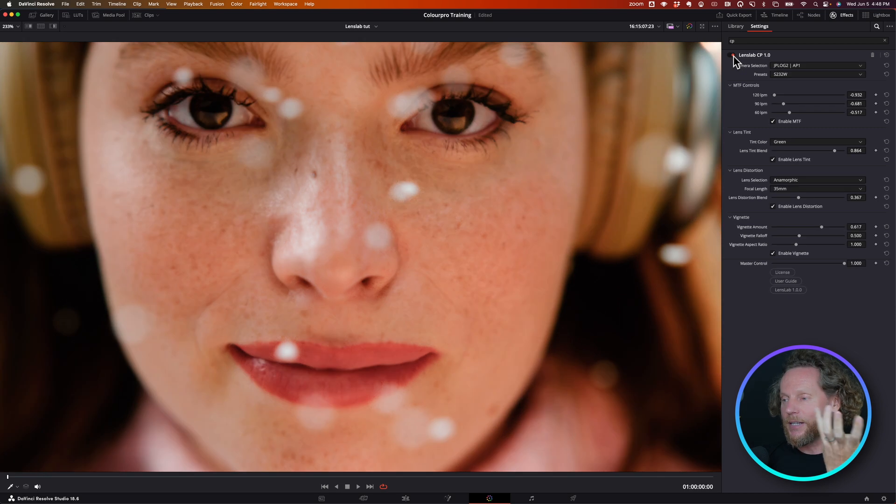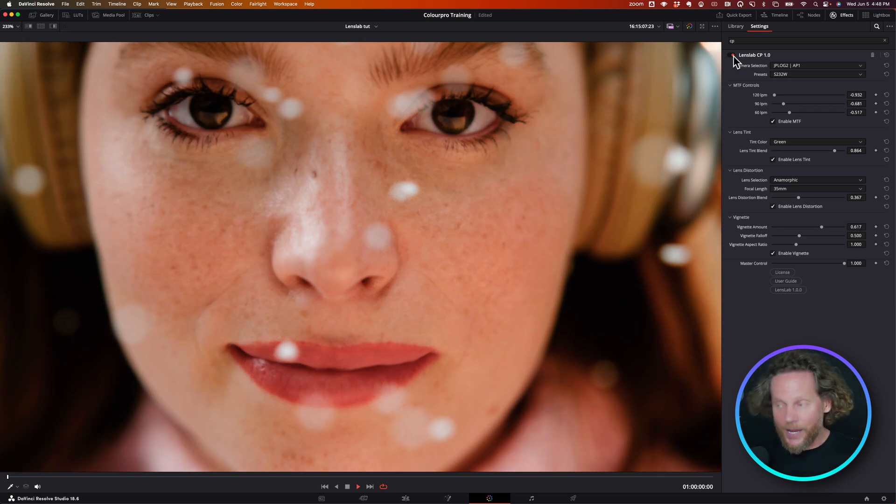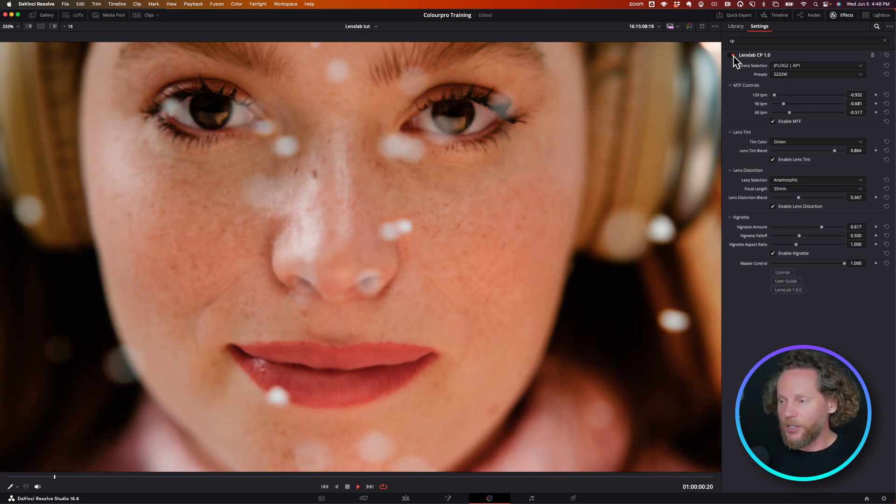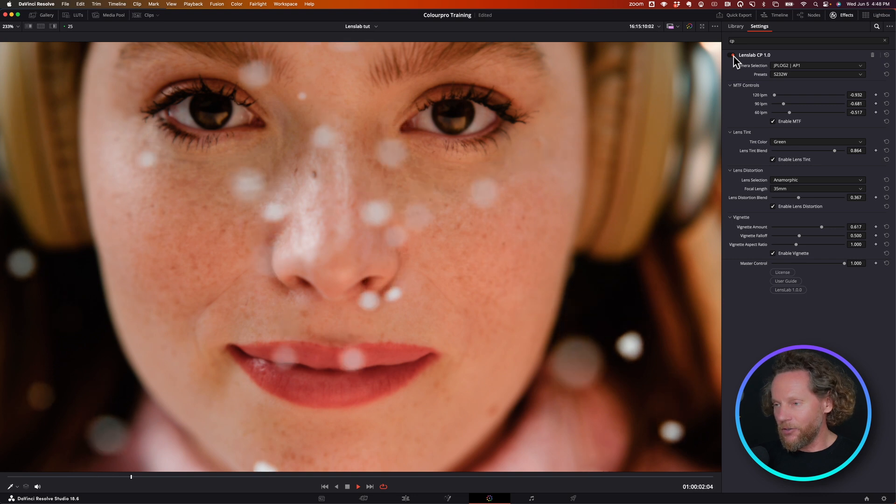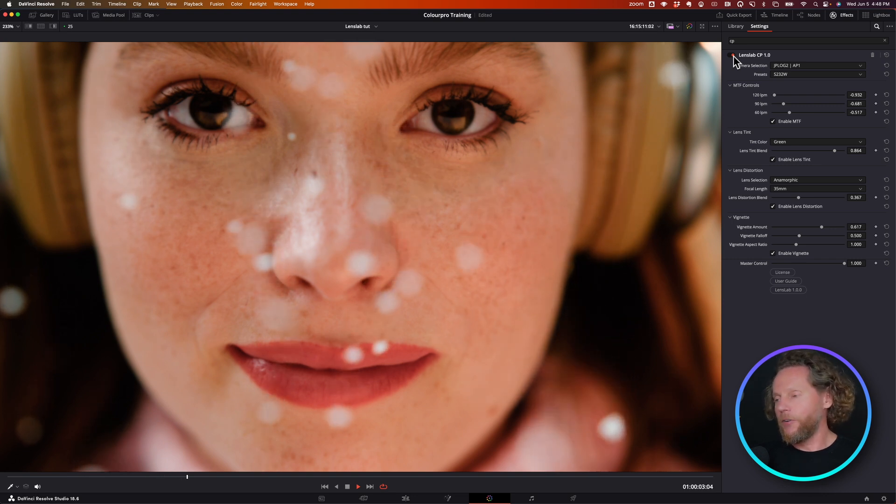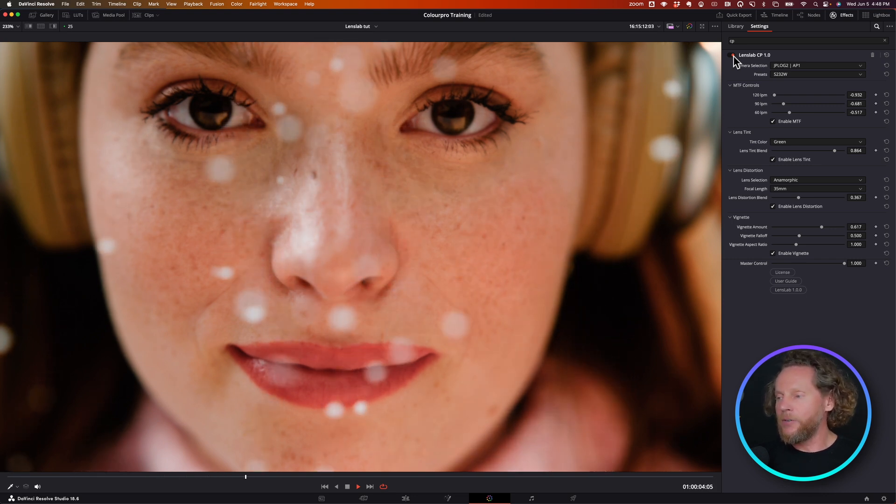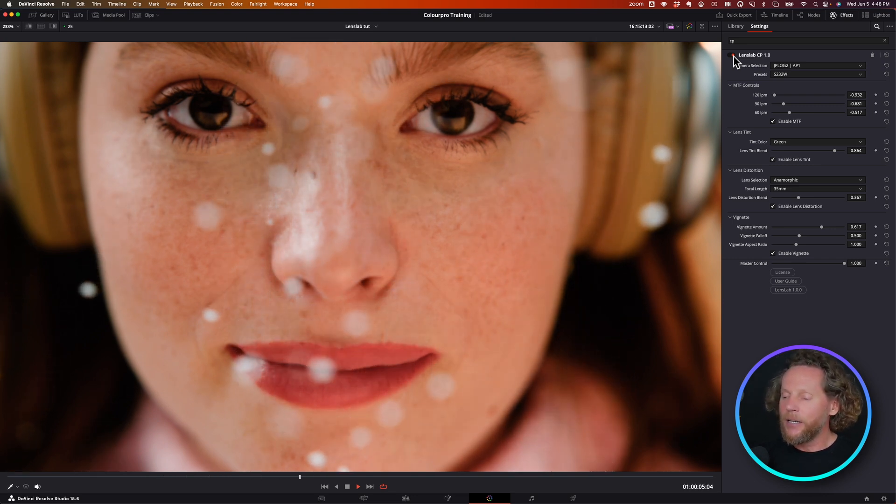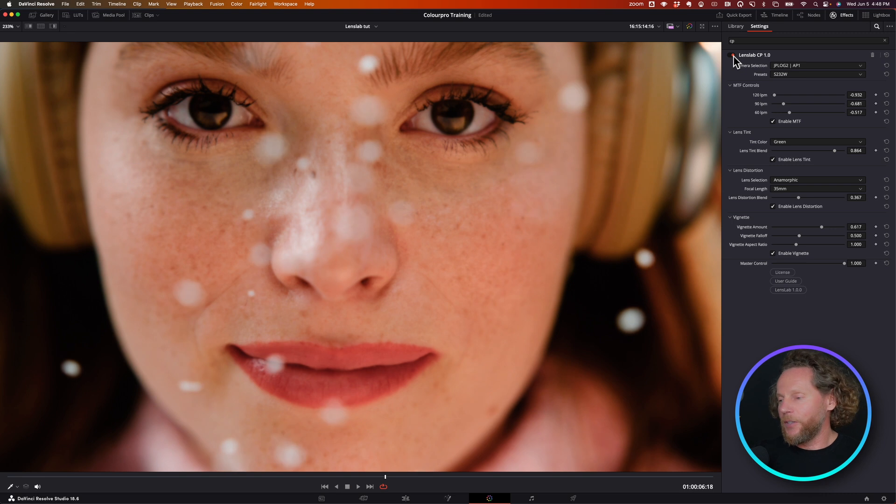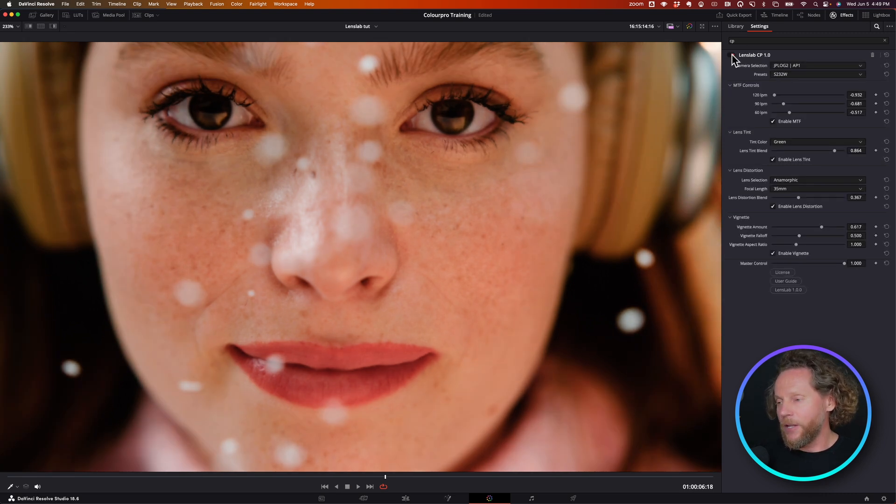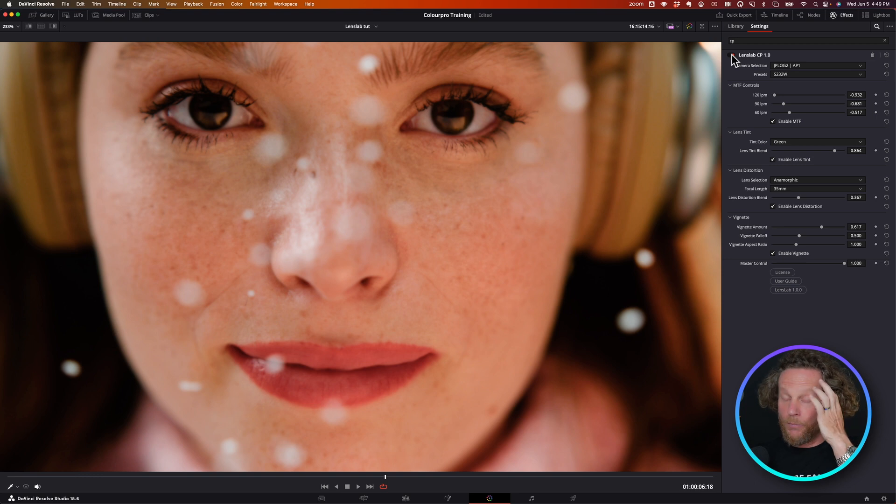You can now compensate for the fact that you don't always have the budget to shoot with vintage or old anamorphic lenses, and you can get a little bit closer to that beautiful look that you normally achieve when you're using beautiful glass.